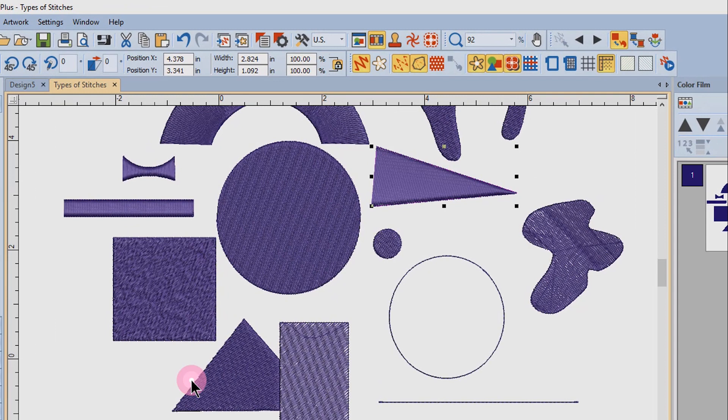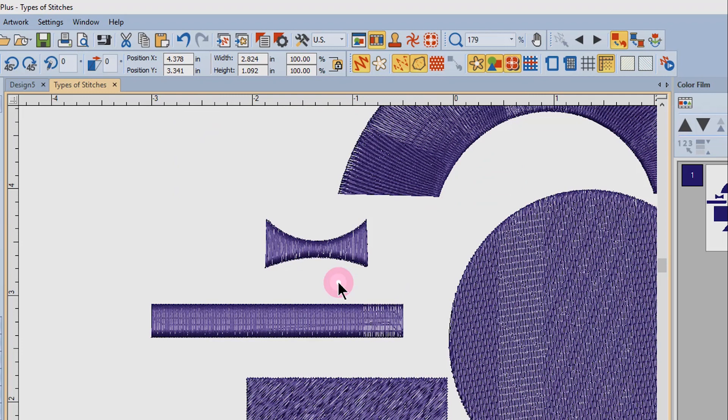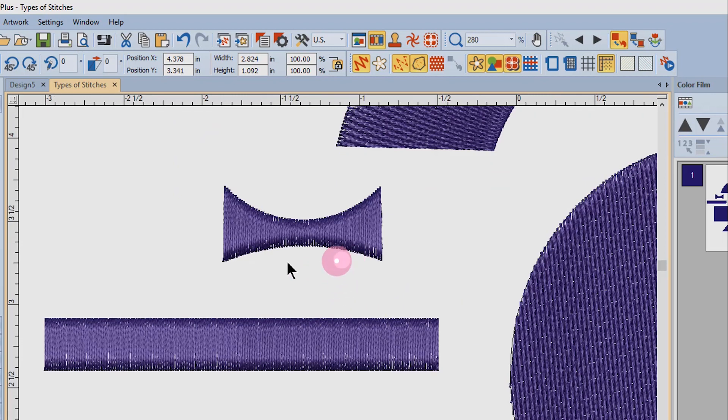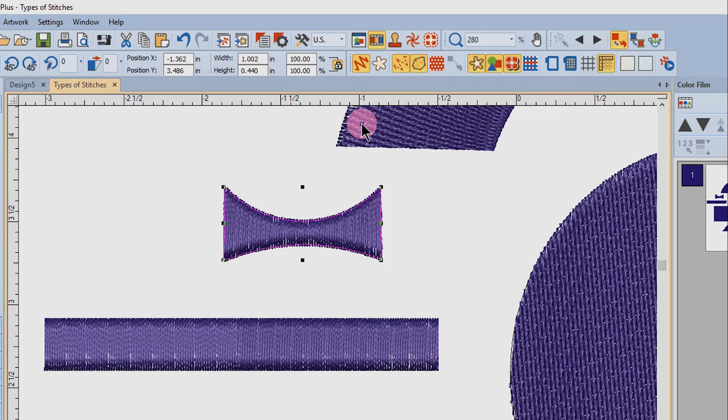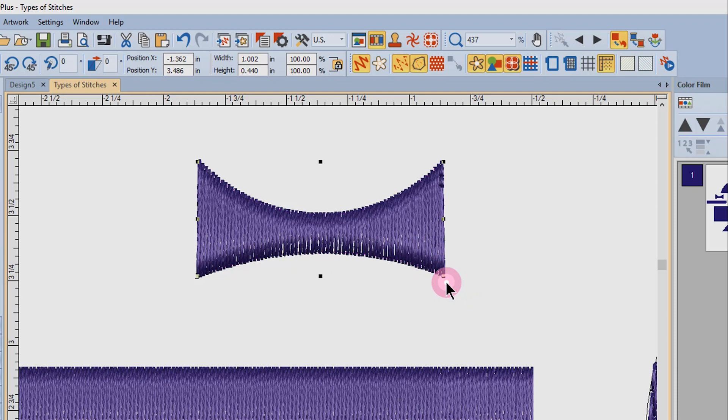A satin fill can be used on objects that are consistent in width, such as this bar, or those with varying width. With objects that are varied in width, the software automatically changes the stitch density so the stitches in the narrow part of the object are further apart and stitches in the wider part of the object are closer together.